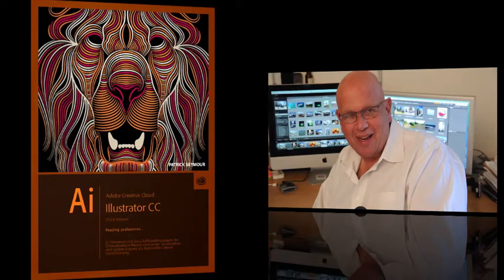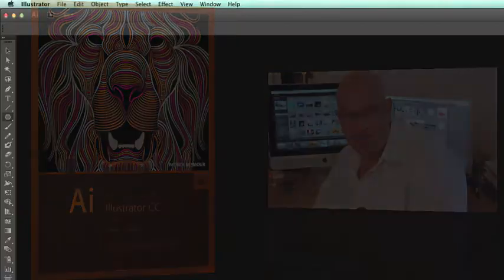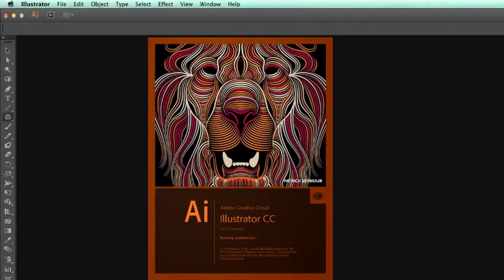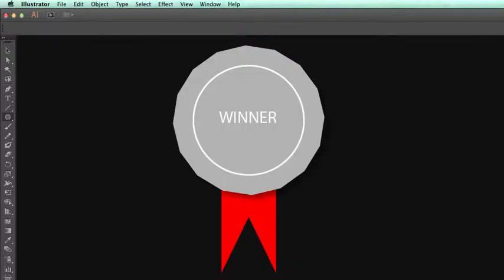Hi, I'm Mike Lansman and welcome to another video tutorial. This illustrated tutorial will demonstrate how to draw a rosette. A rosette is simply a winner's badge at a sporting event with a ribbon, and we're going to use the simple shape tools in Adobe Illustrator to create our design.